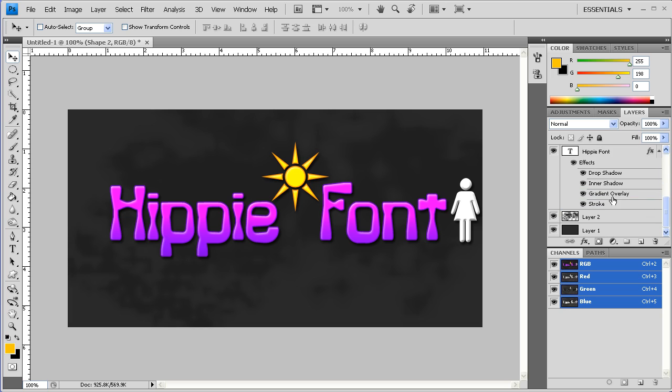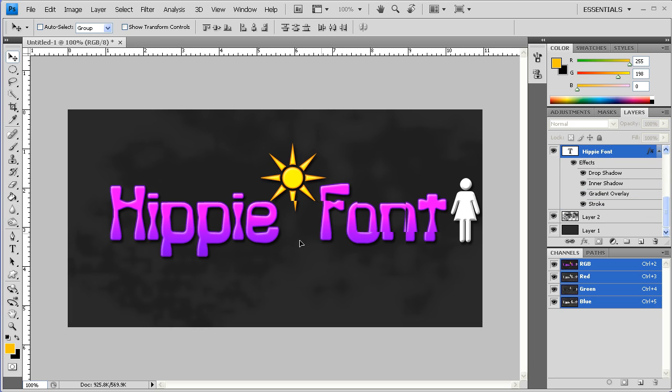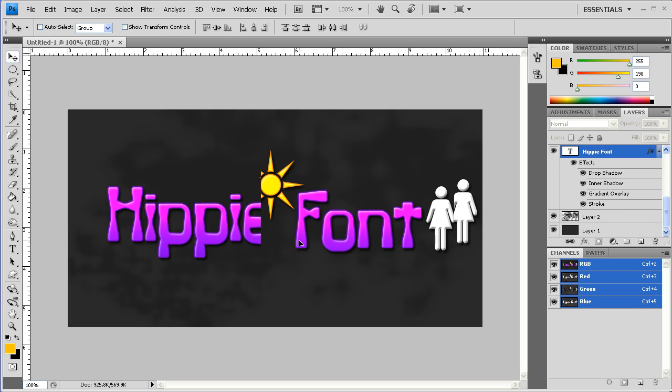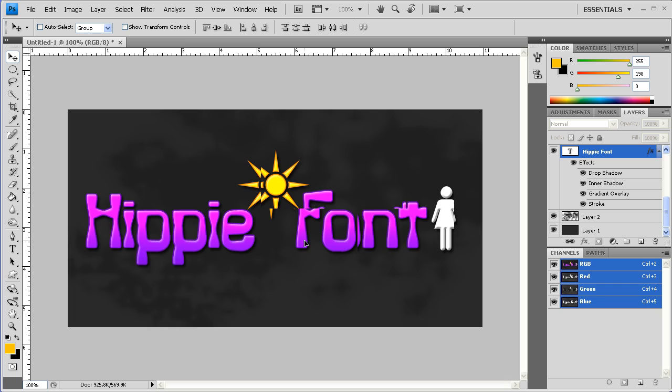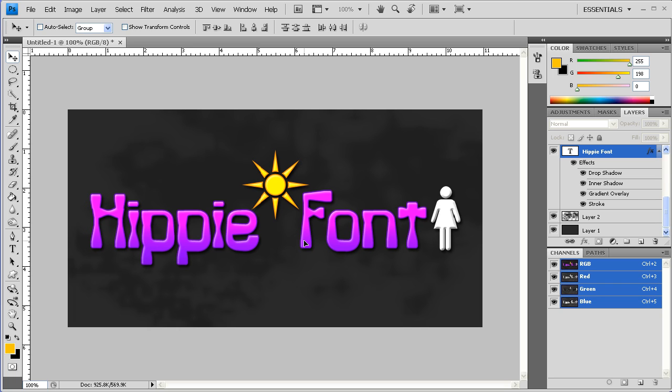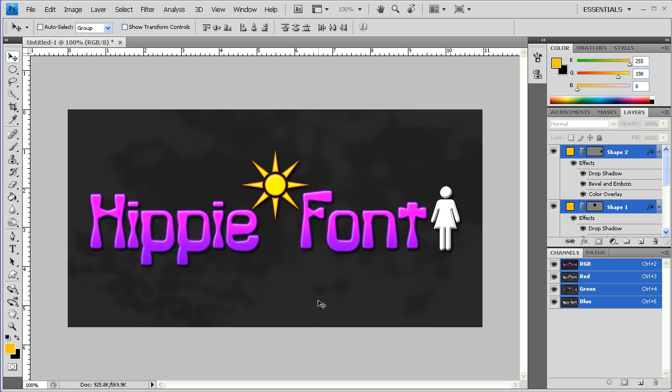And then grab all these layers and move it over just a little bit. And just like that, you've created a nice little hippy font text and scene. So I hope you guys enjoyed it. And we'll see you in more lessons soon.